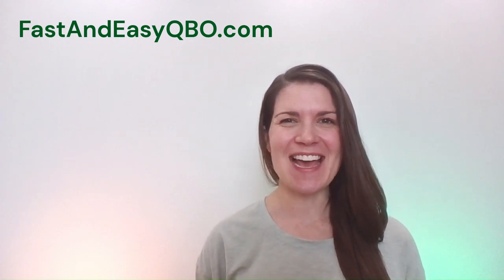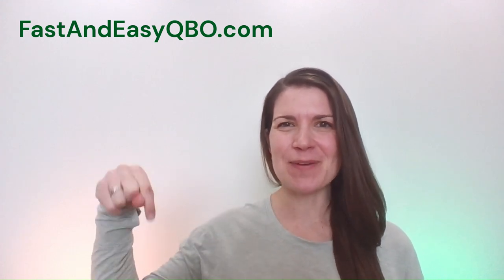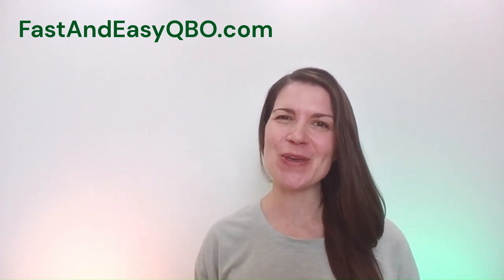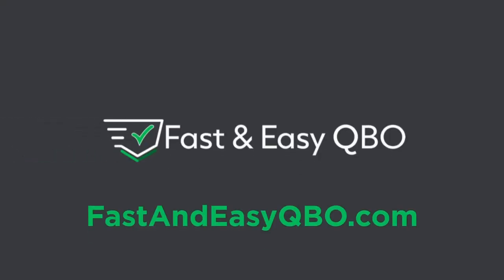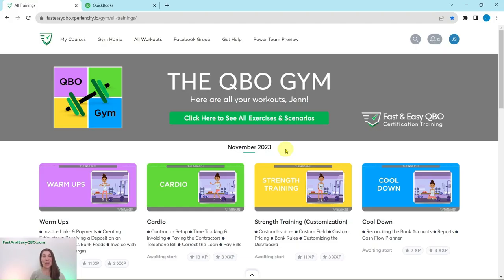Let's get practicing in QuickBooks Online. Grab the link below in the description so that you can follow along. Here we are in the QBO Gym, a place where we have numerous hands-on exercises that simulate real-life scenarios that you may encounter as a bookkeeper.